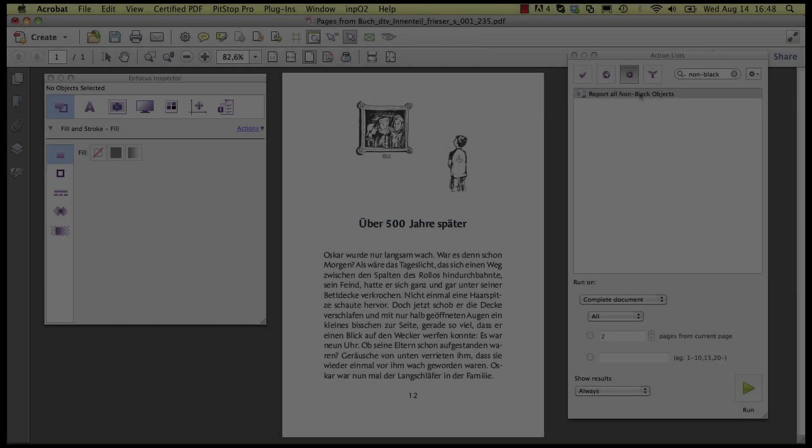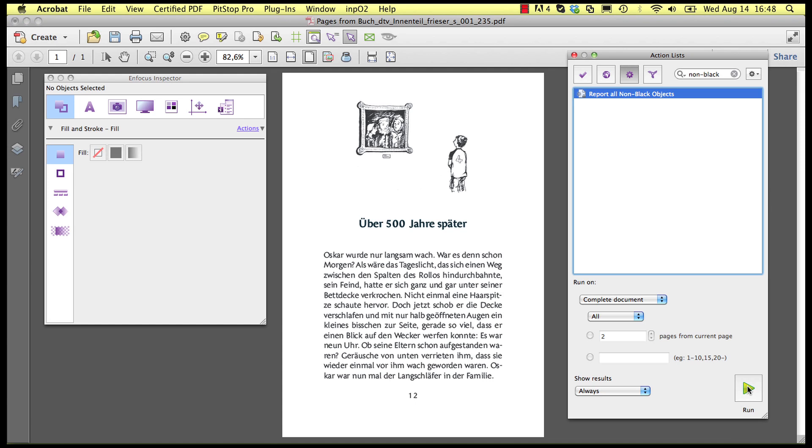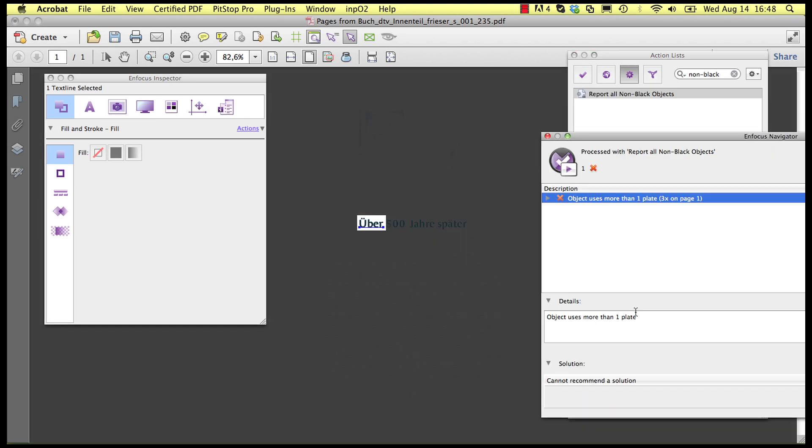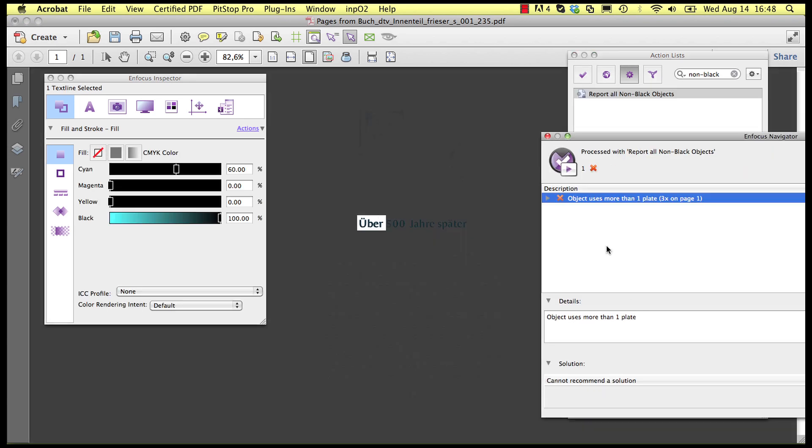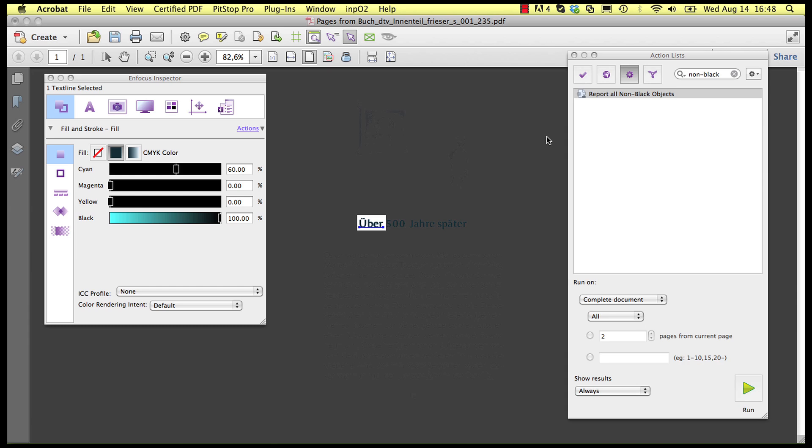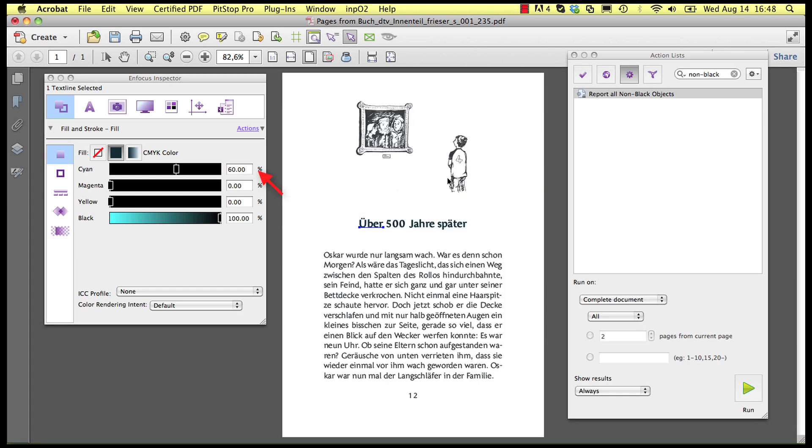This action list shows all objects that are not black only, which is useful in black and white workflows. Like here where an apparently black object is shown to contain more than one separation.